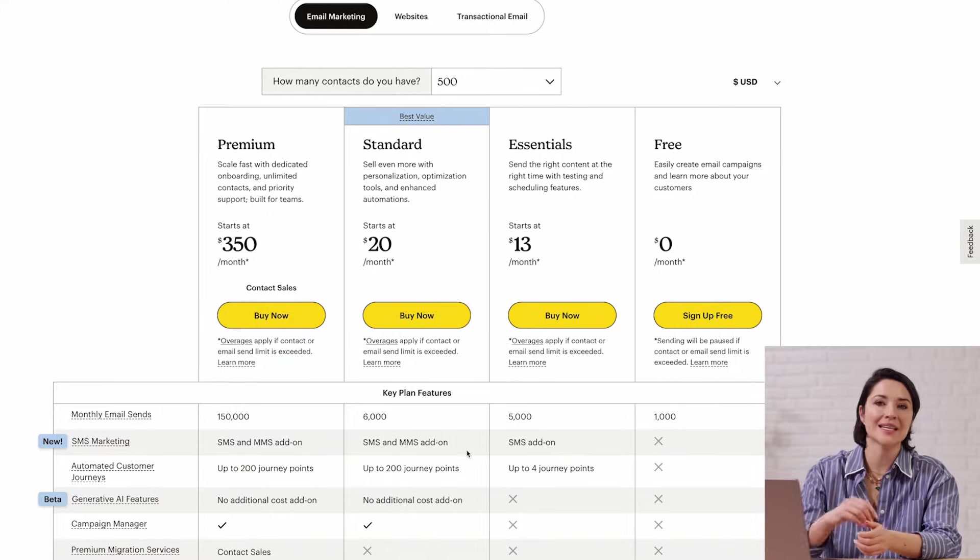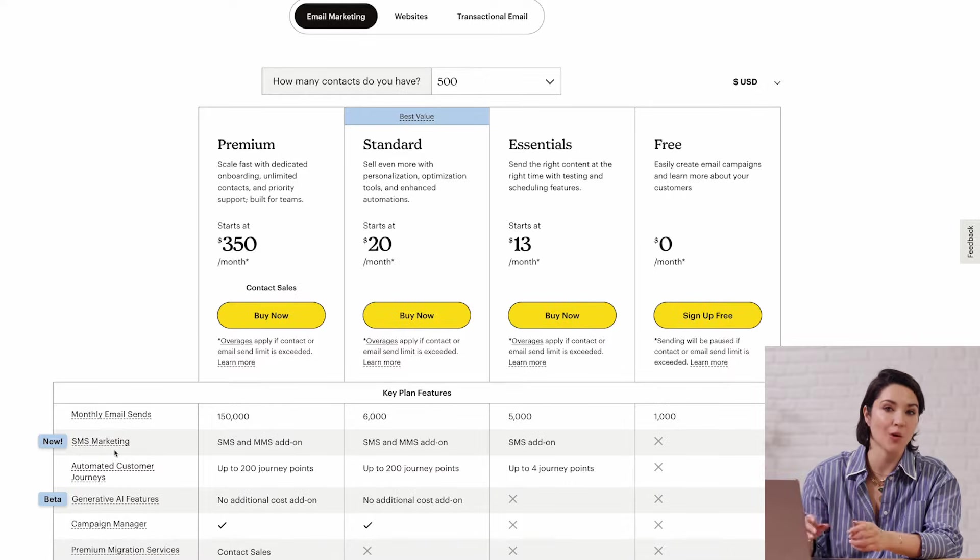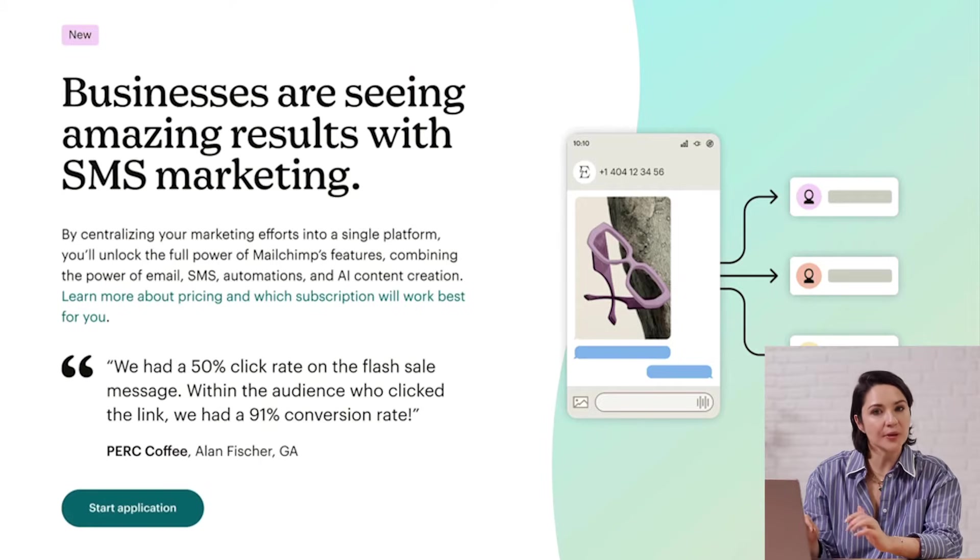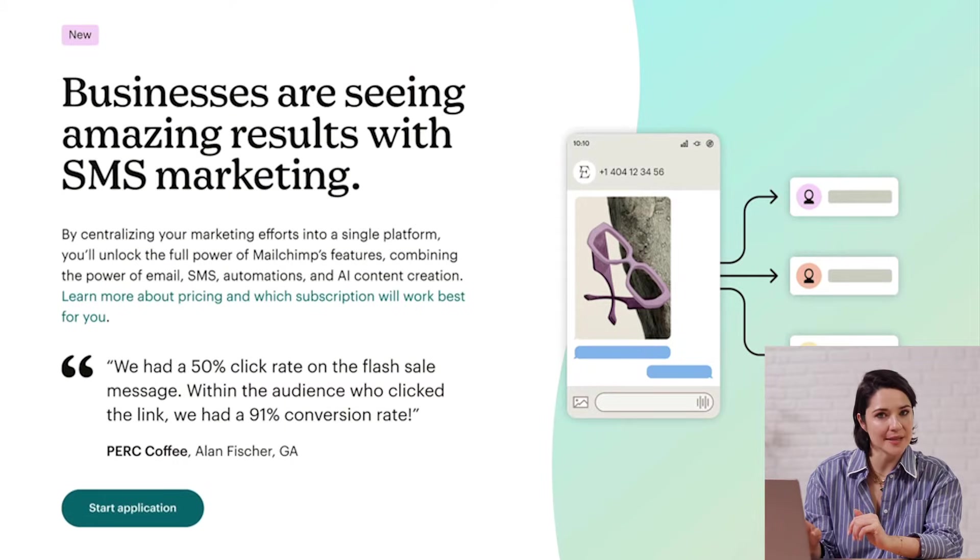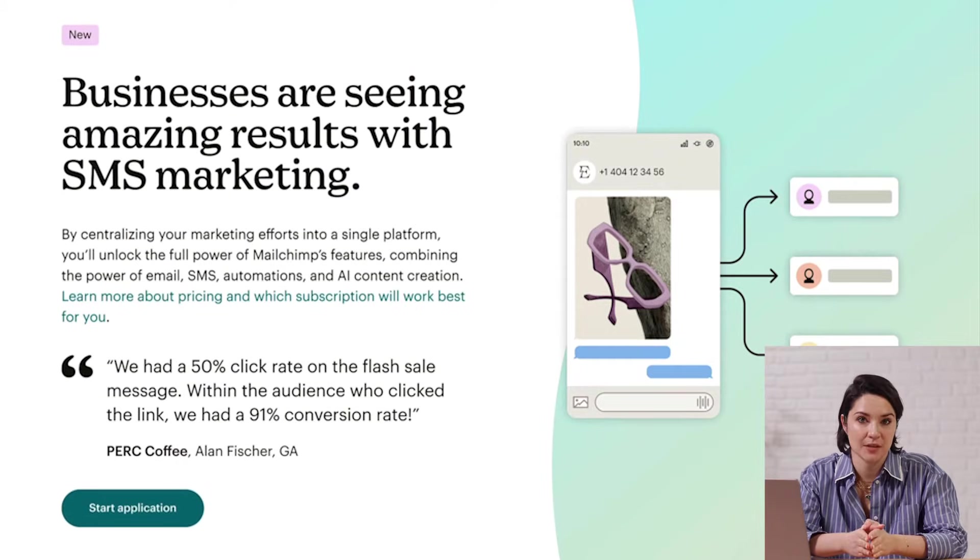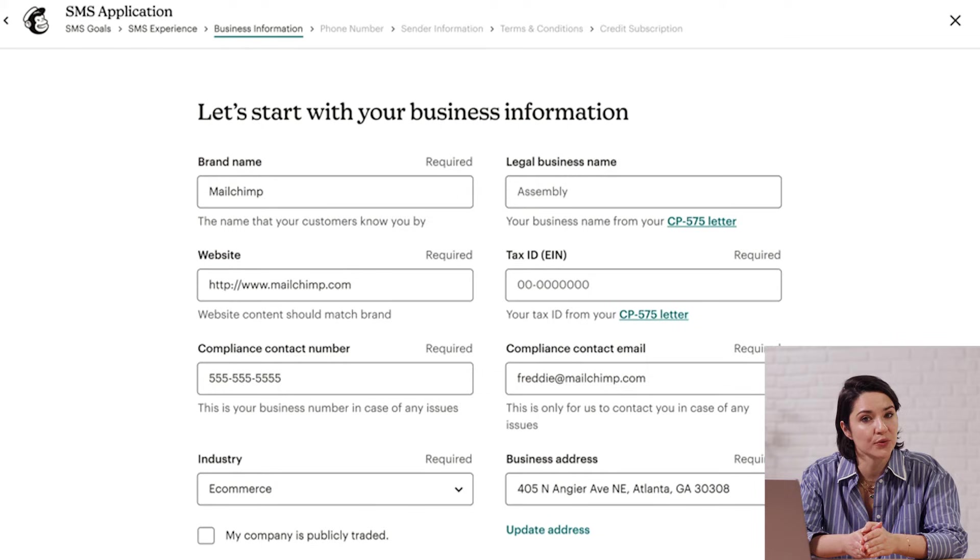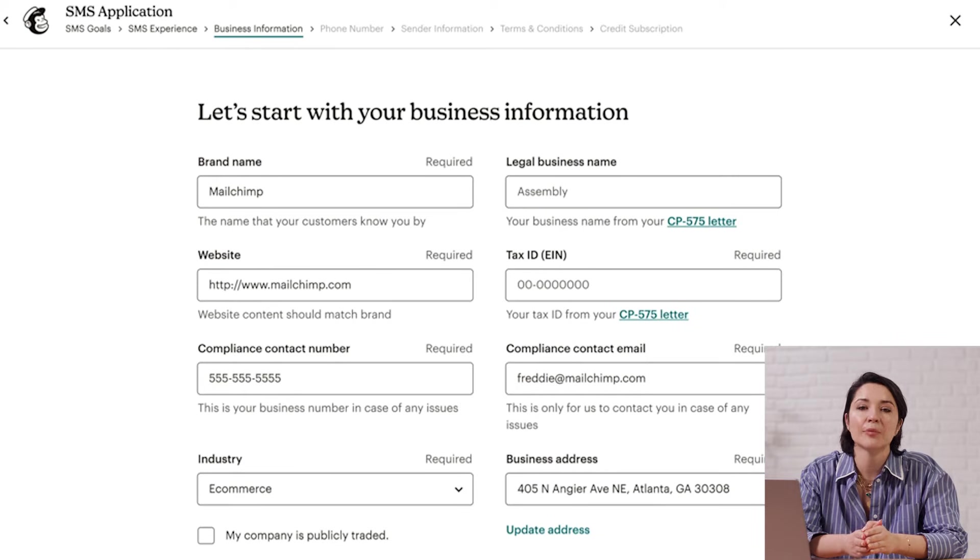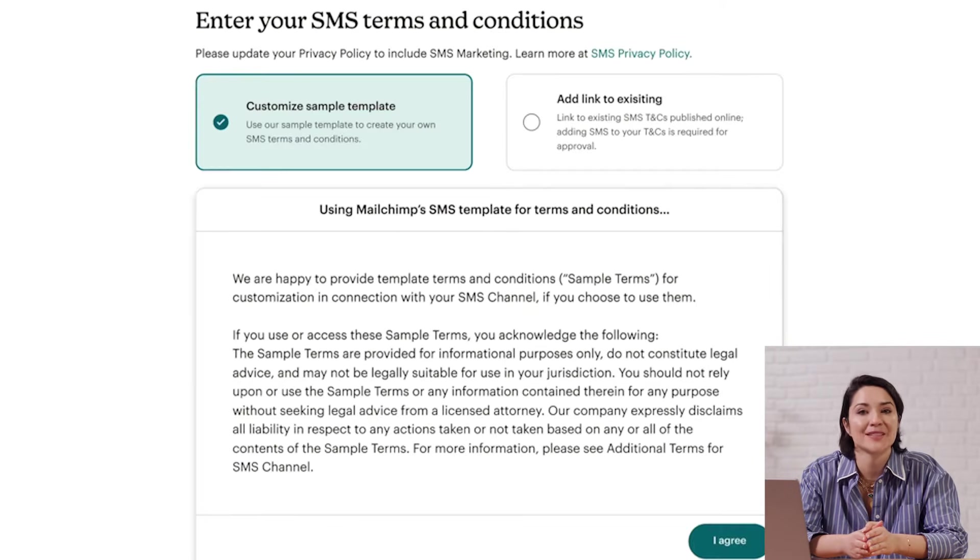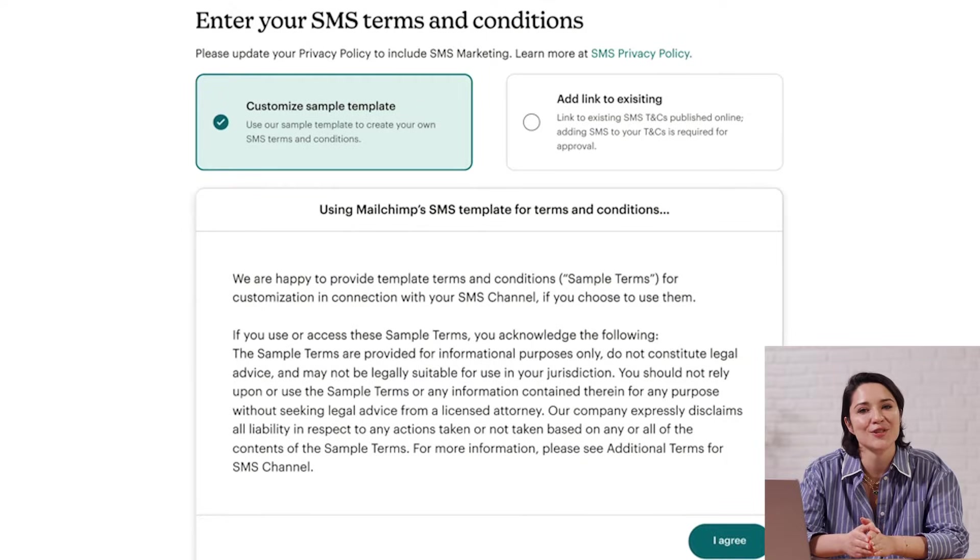Before we begin, here are a few things to know. SMS marketing is a paid add-on on an essentials plan or higher. We're working hard on international expansion, so keep an eye out for updates on where it's available. Before you can create an SMS, you need to submit an application and have it approved. Your application includes details like your contact information and terms and conditions.